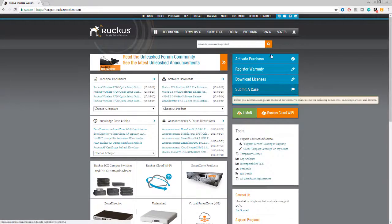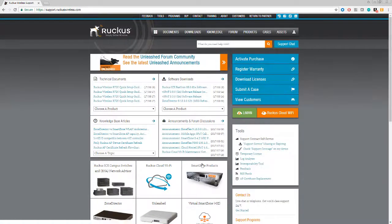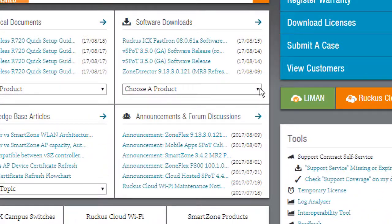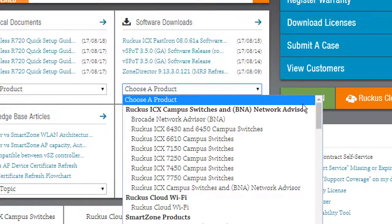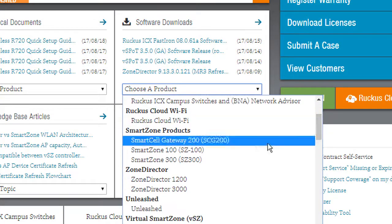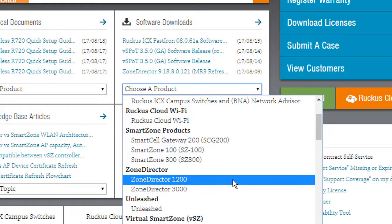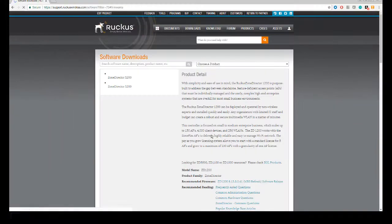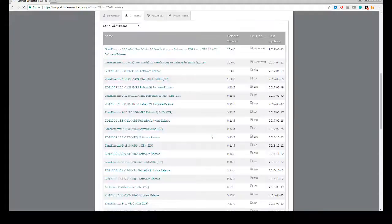And once we've logged in, the first thing we will do is head over to the software downloads section here and select 'choose a product,' scroll down until we see Zone Director. I'm going to select the Zone Director 1200, which is the model that we're working on.